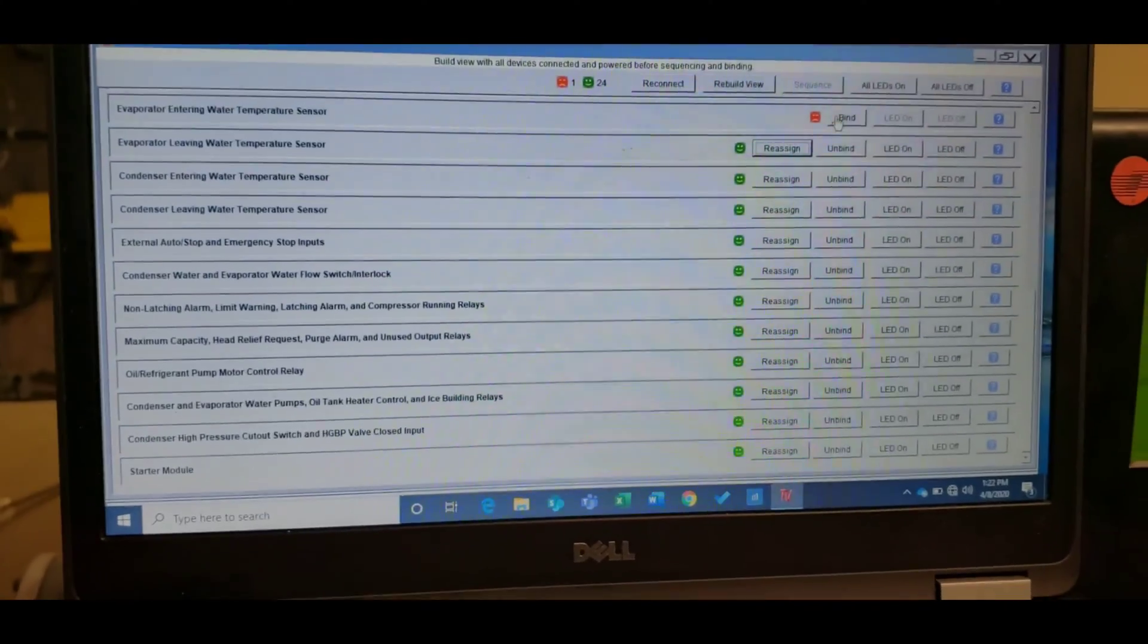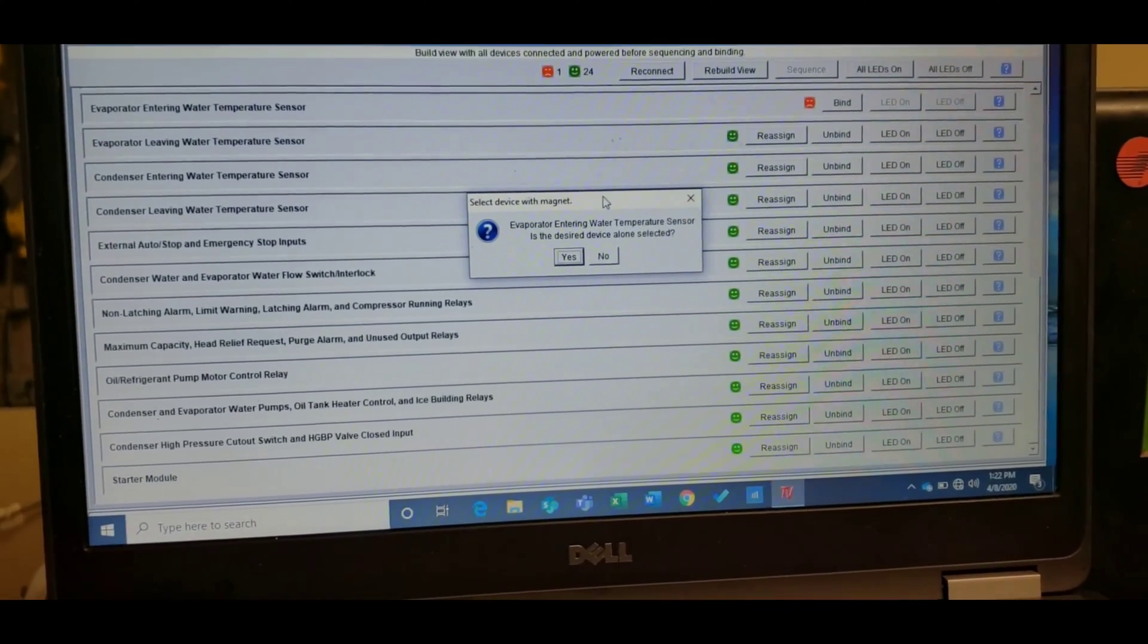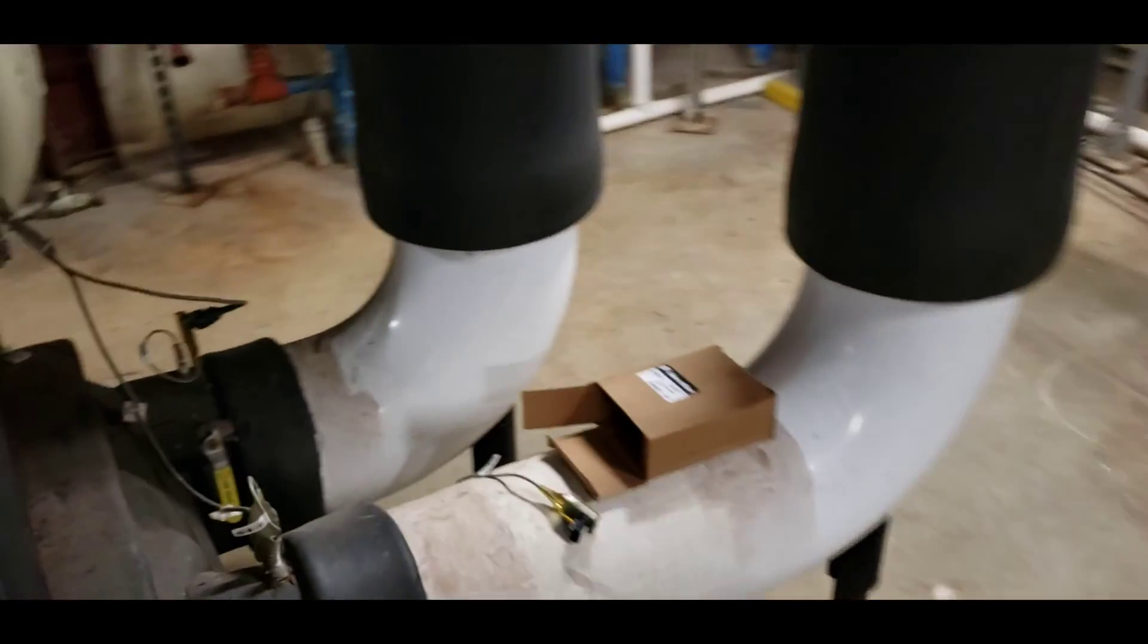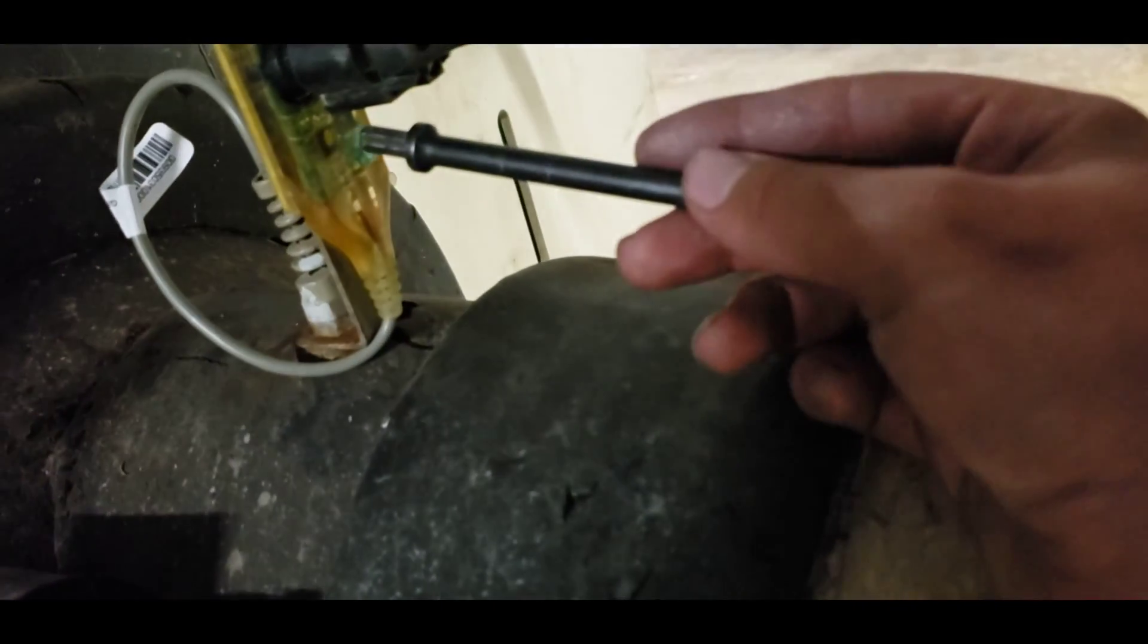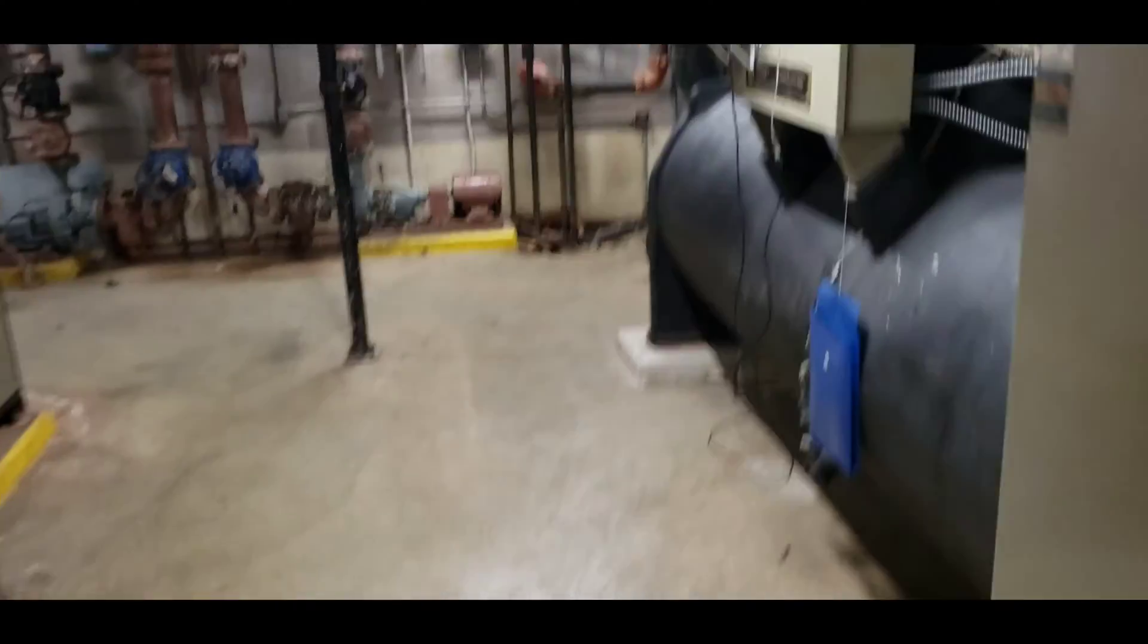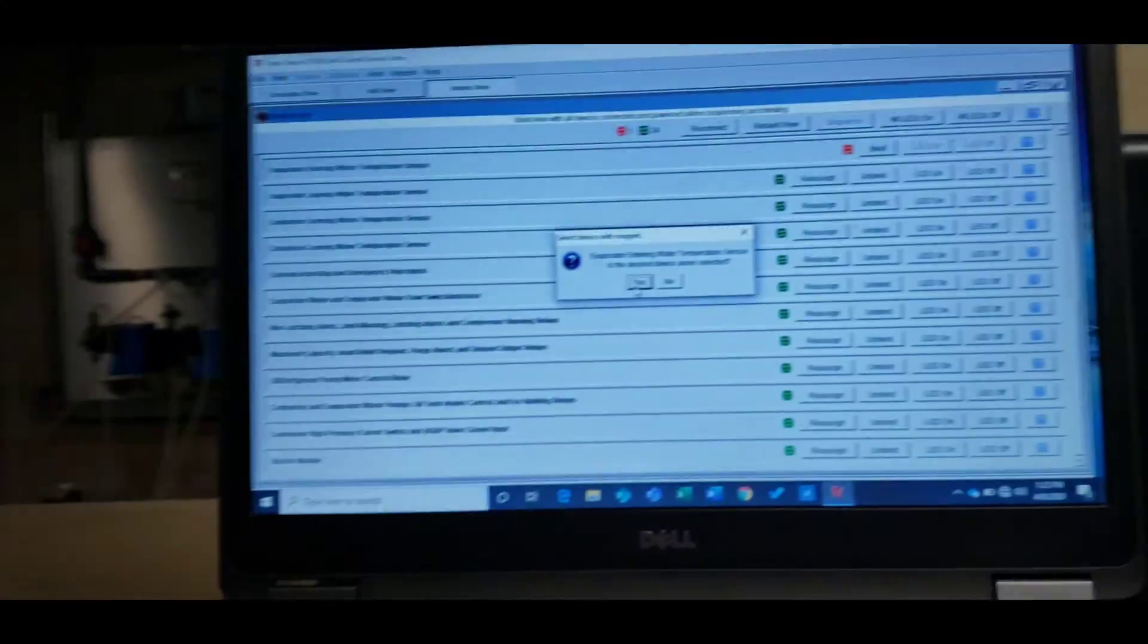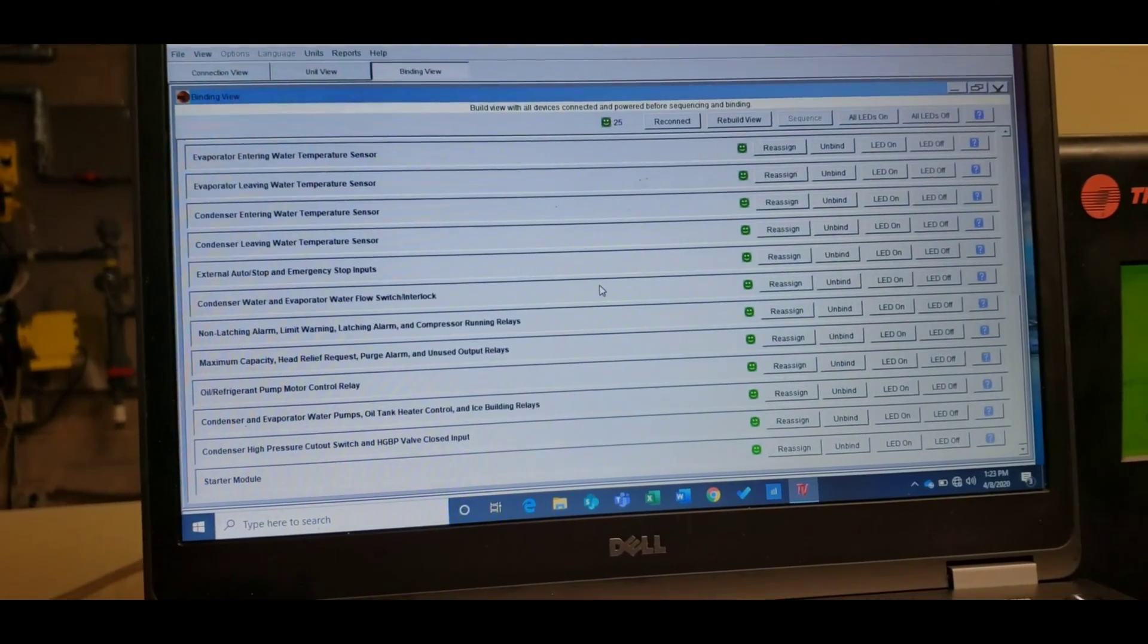We've got the sensor changed out, I'm going to hit bind, going to pull up this little option. We're going to walk over here to the sensor and take our magnet. LED comes on, it activates the sensor. Walk back over here, hit yes, and boom.